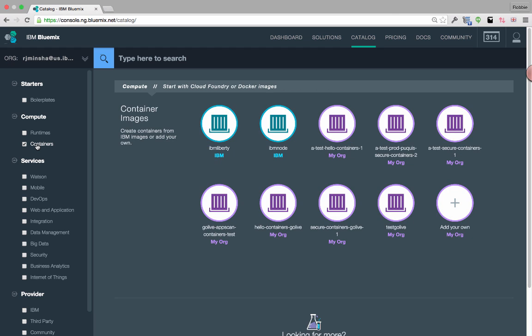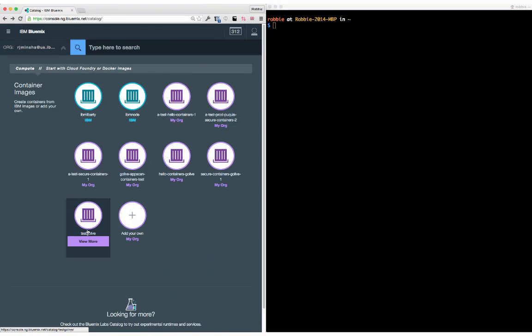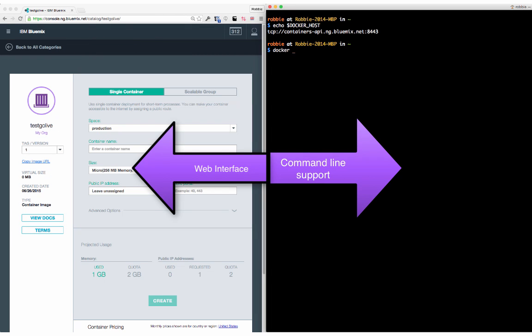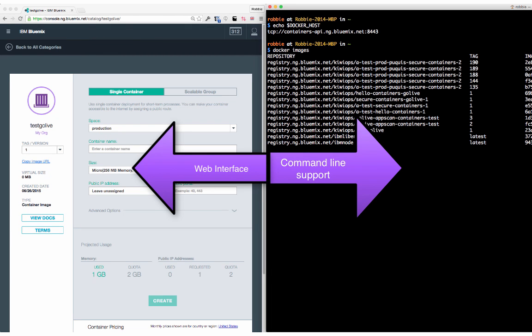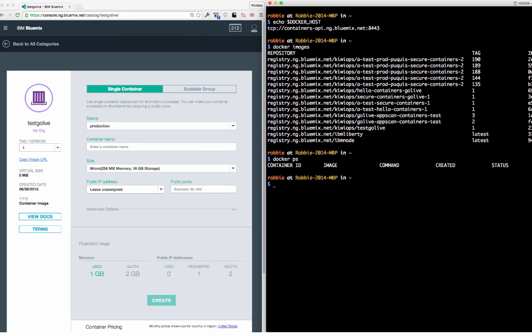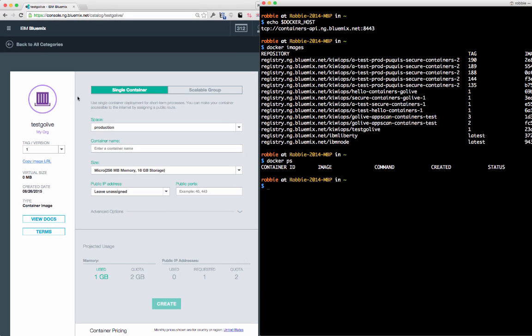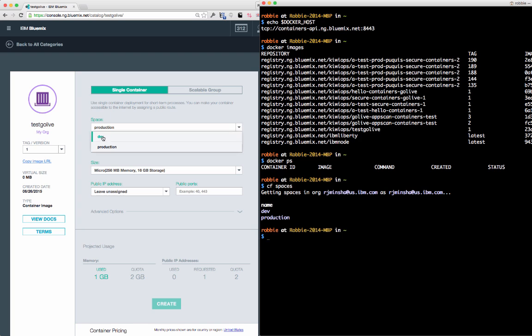For the recent container support, you can start a container using your private registry. Each organization gets a registry for their images. You can manage the deployment across your spaces. Using Bluemix spaces, you can have isolated environments for your development, test, staging, and production needs.